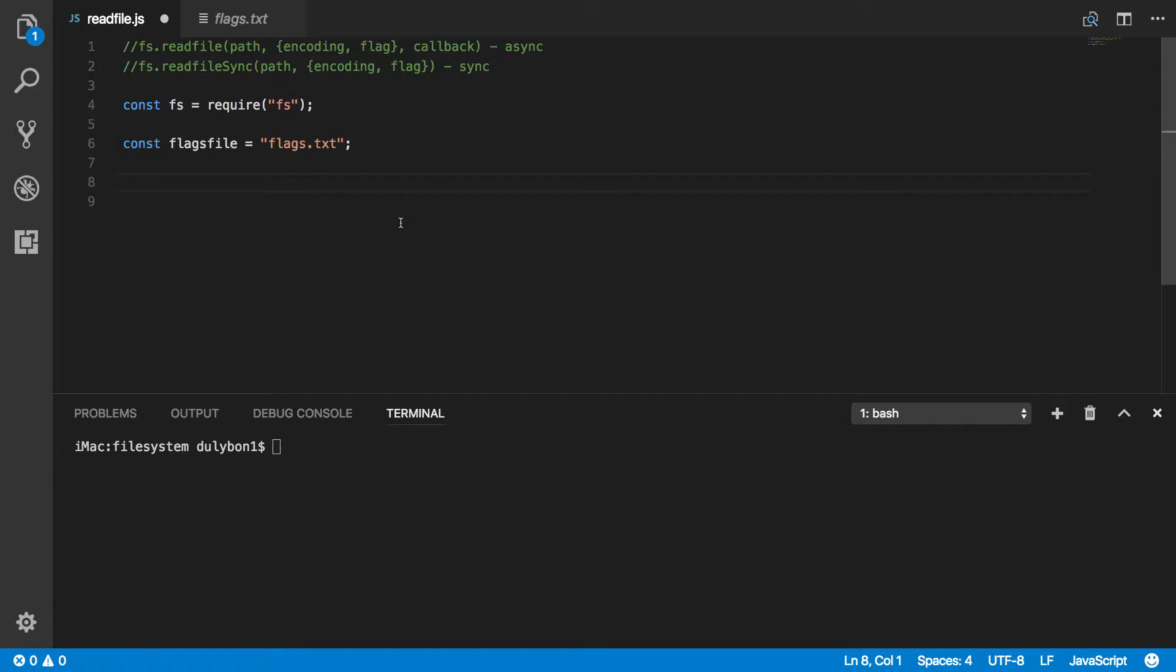Hey guys, this is Dooley. In this video we will continue talking about the file system module in Node.js.